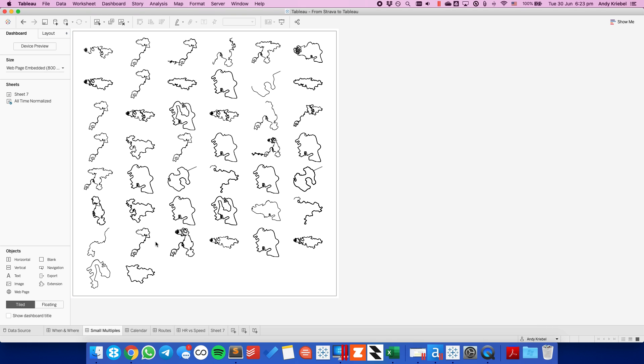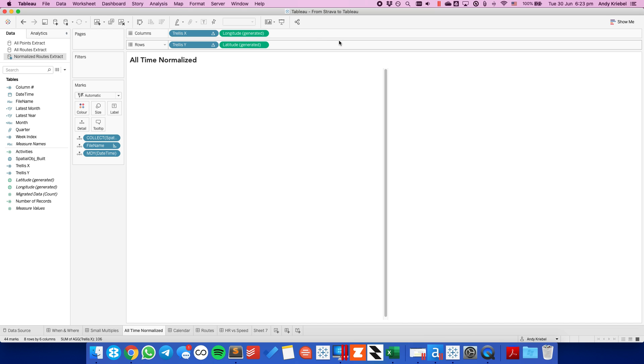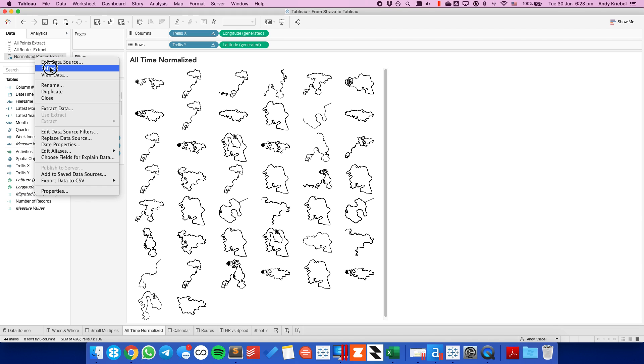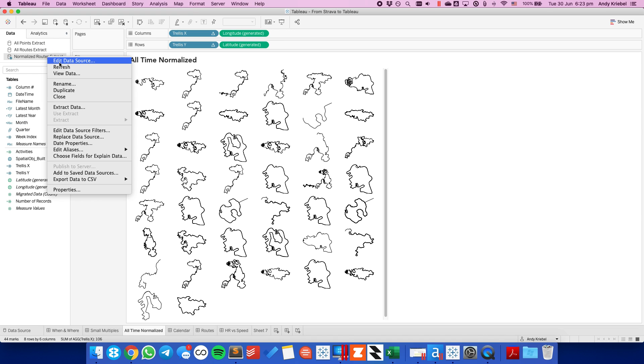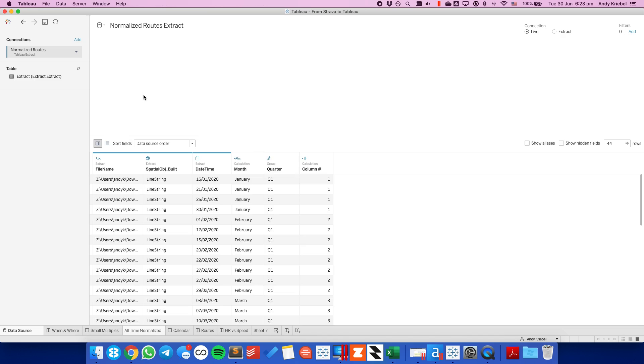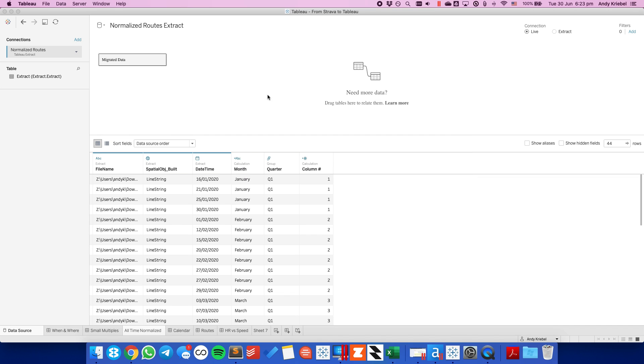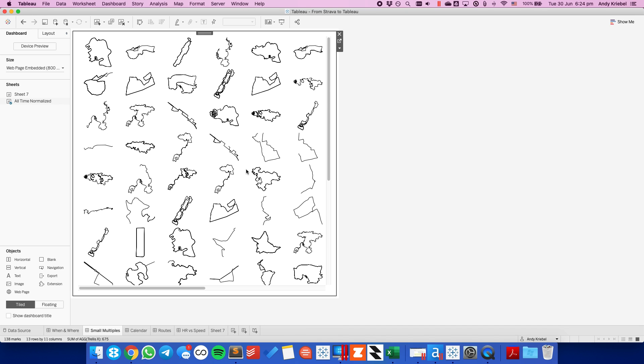When I go to my small multiples view, you can see this now updated with each of those activities. If I look at my normalized routes, I could see there's 44 marks. I need to go ahead and right click on the data source and choose refresh. So it's not bringing in all of the activities. Let me edit the data source again. And I'm going to go back to my downloads, GPX files, Strava small multiples. And go to my small multiples. And there we go. I just forgot to update the file.